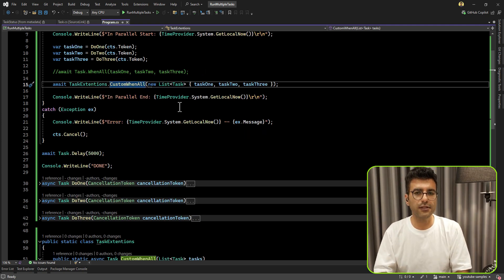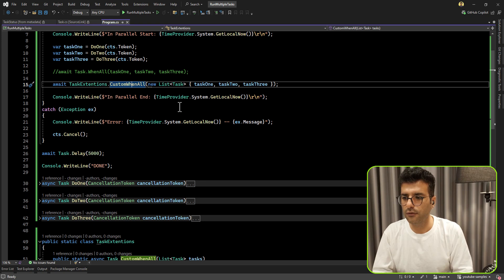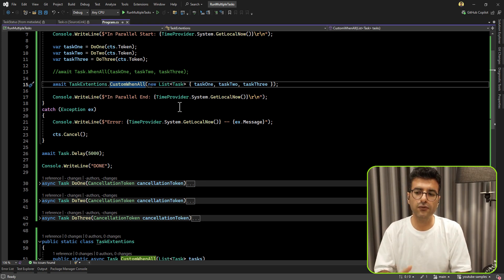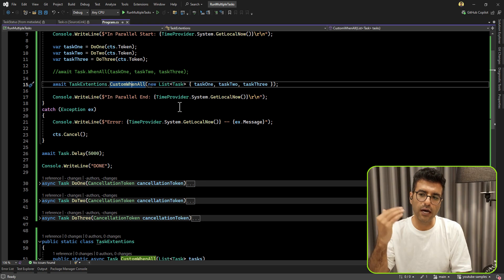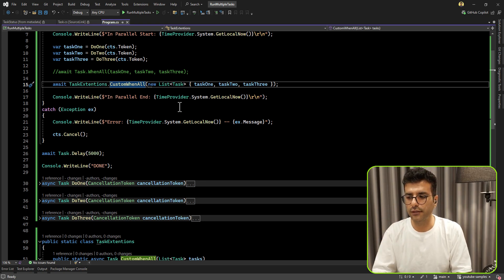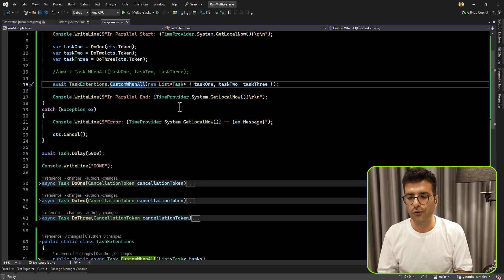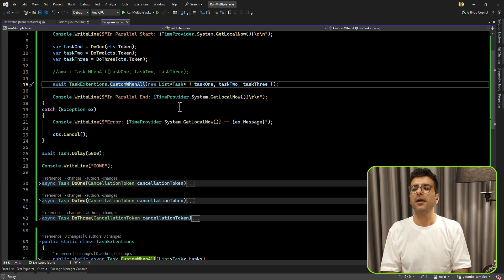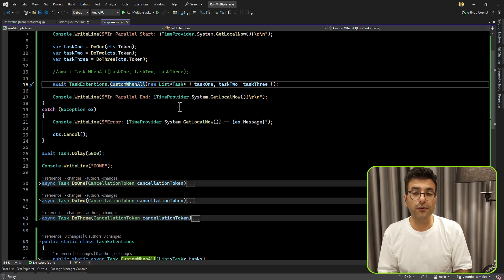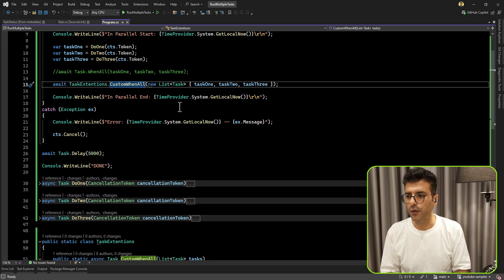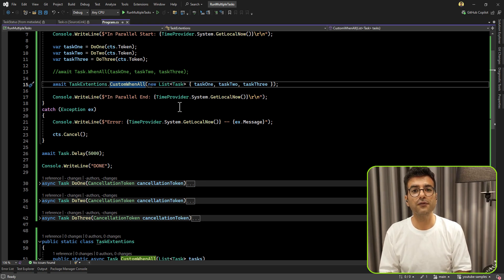It was really interesting to check this code and see it's actually running in parallel when you put awaits one by one after creating the tasks. If you don't agree with this approach, please leave a comment — I want to know your opinion. That's it for today. Thank you very much for your time. Bye.